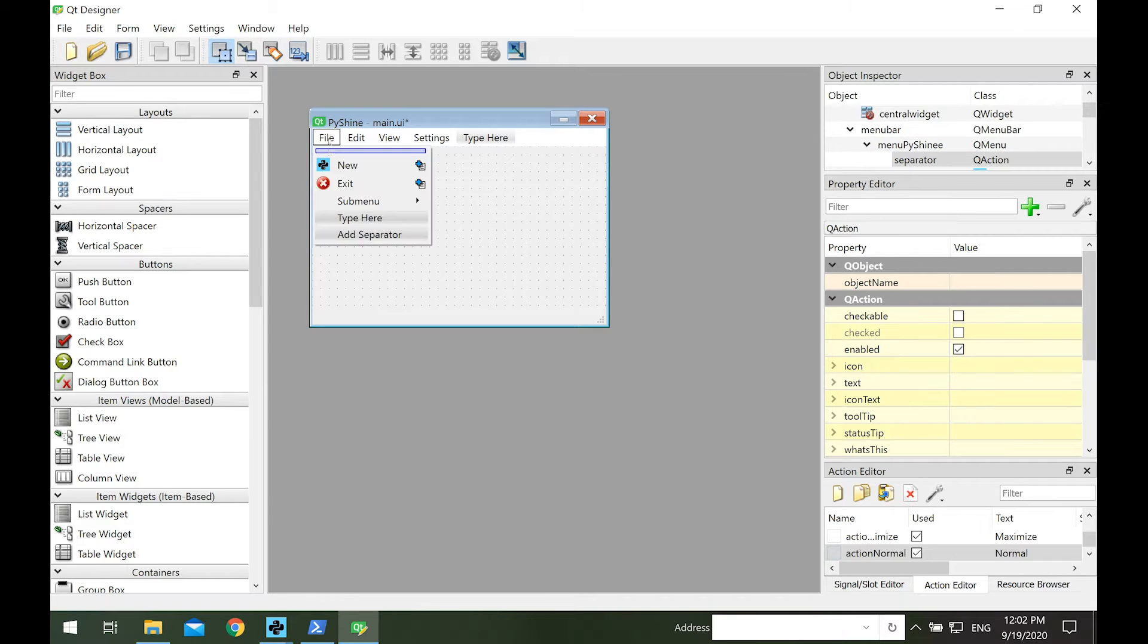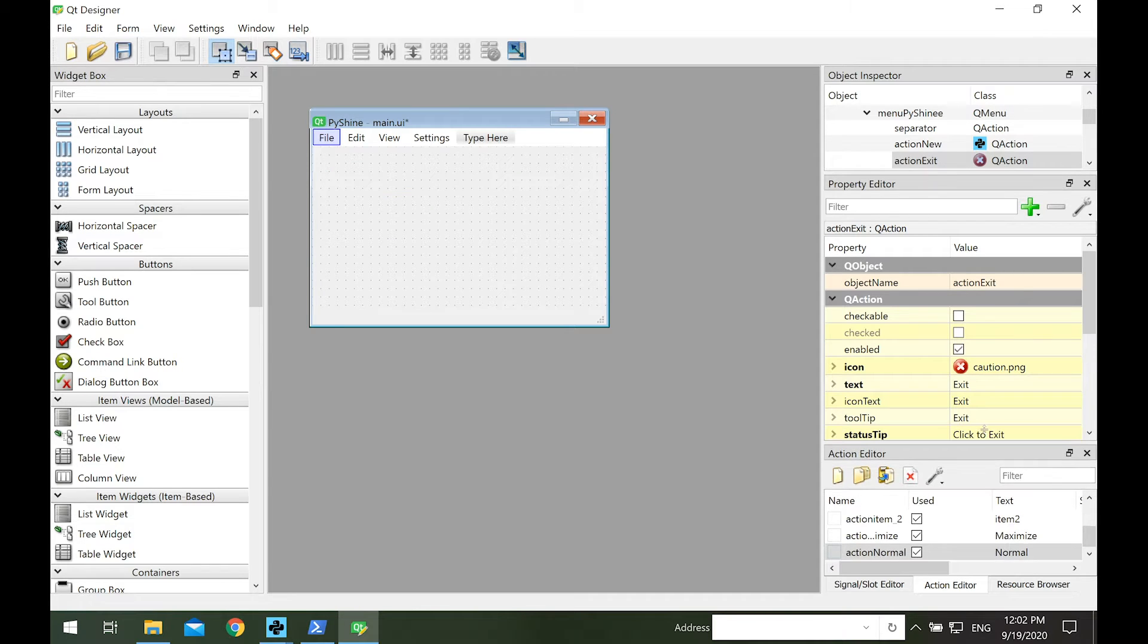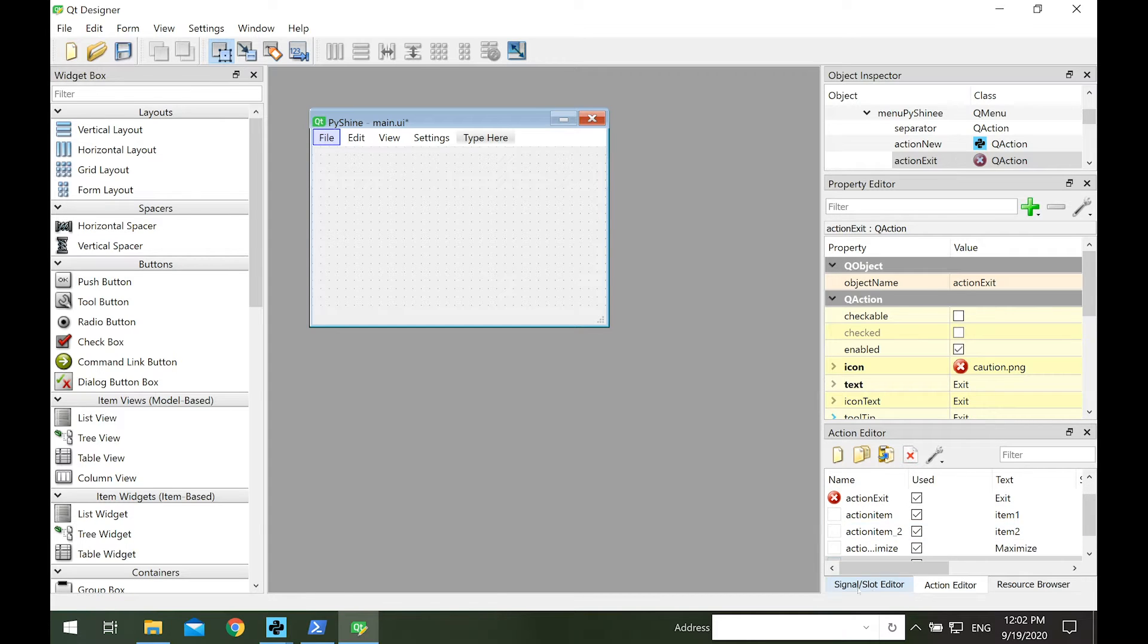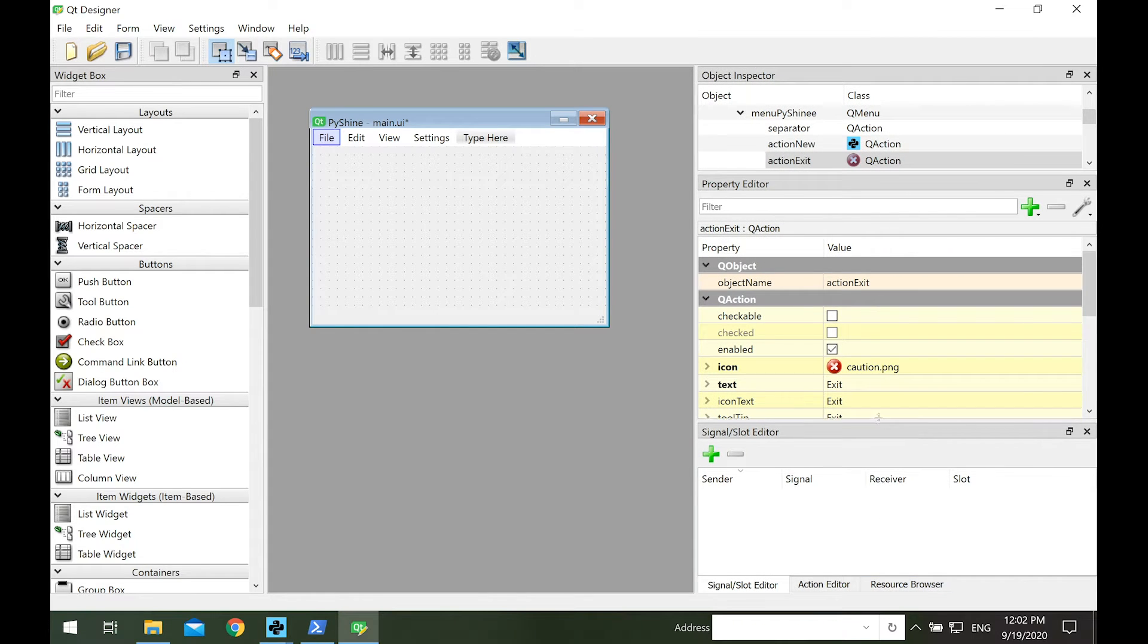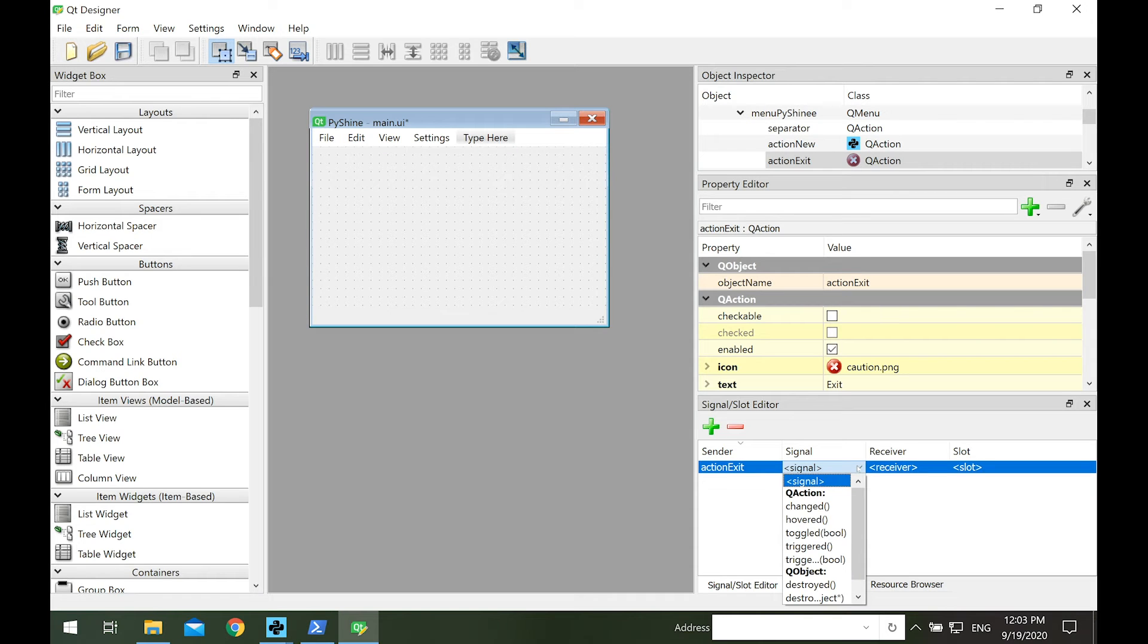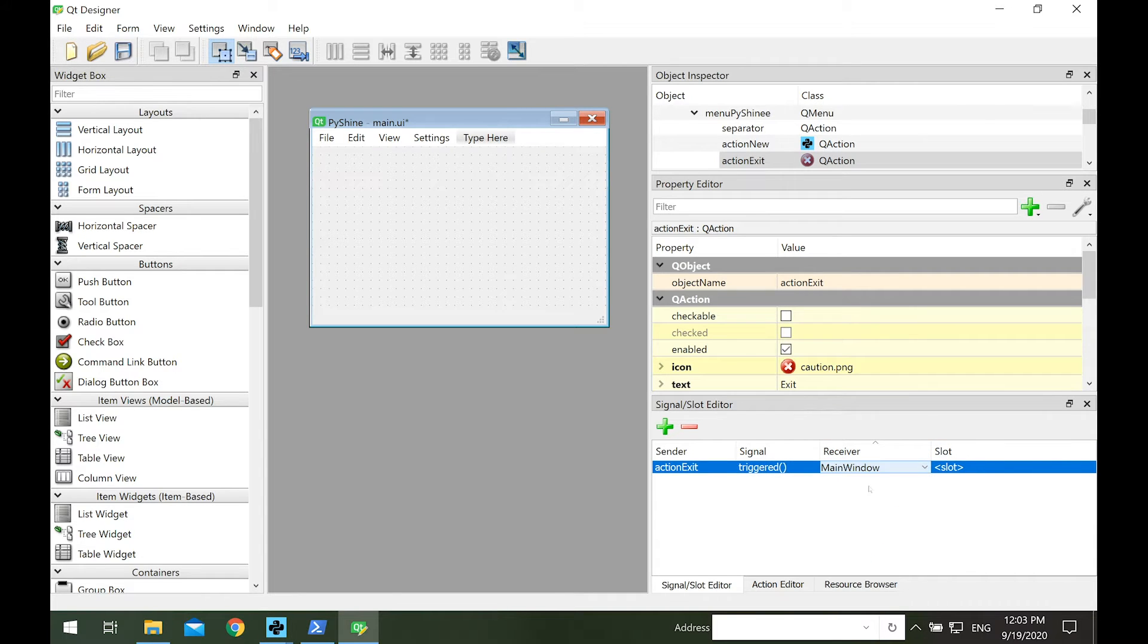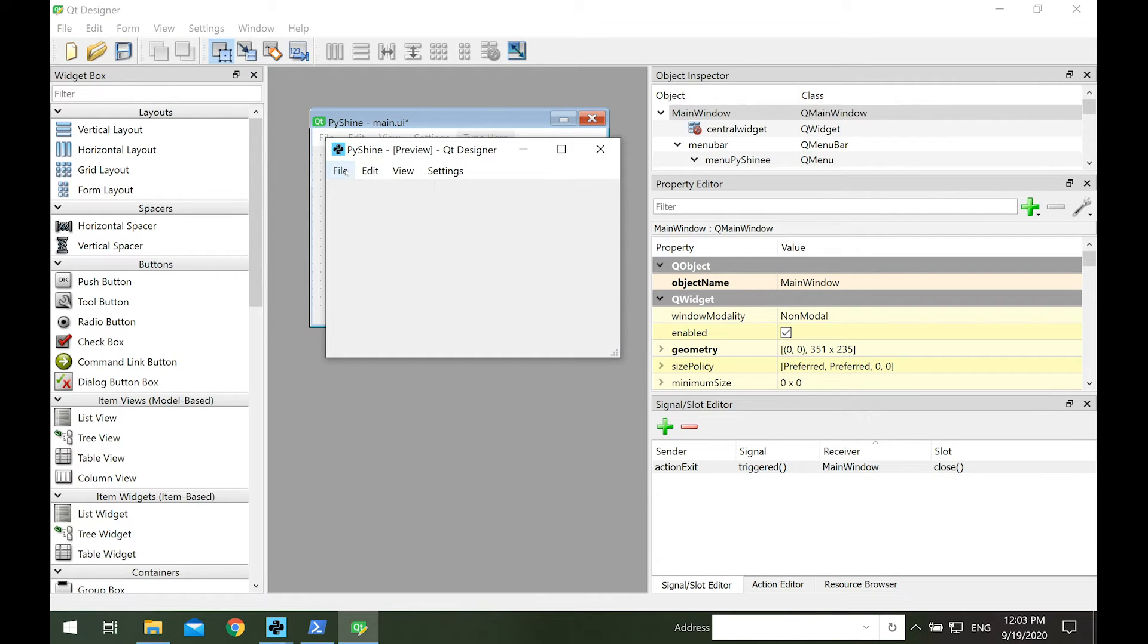Alright, let's add some functionality to the menu items. First, click on the exit, or in object inspector, click on action exit. Now, in the action editor, select a signal slot editor tab. Here, we click on the green plus icon to add an action for the exit. In the sender, we will select the action exit. Whenever this signal is triggered, we will like to close the main window. So the receiver will be main window, and the slot will be close function. Let's run it, as now we click on the exit, the main window will close.